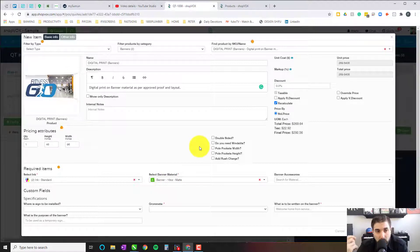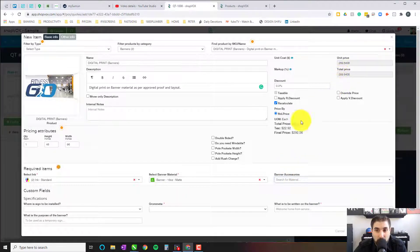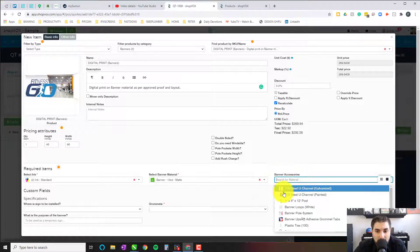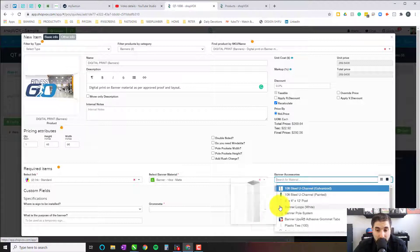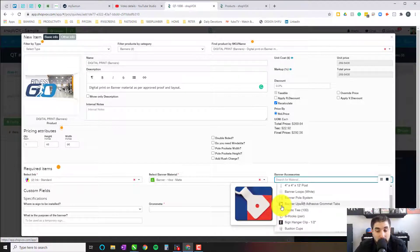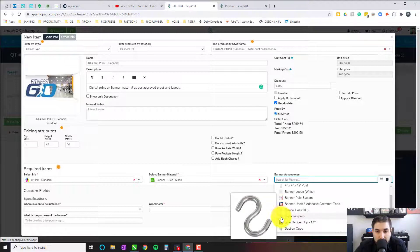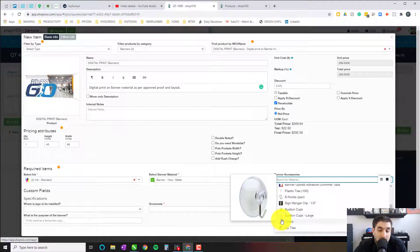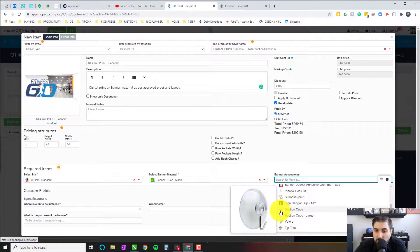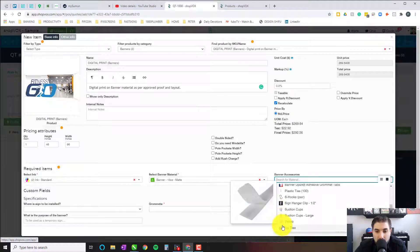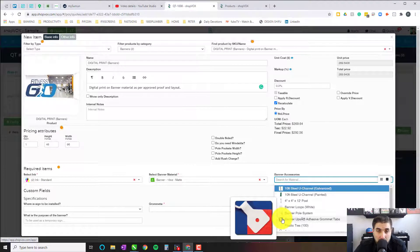We're going to go with our standard 13-ounce matte, and now you'll see the price changed because of the selection. That's how this pricing template works — it's taking the ink, the material, and any potential accessories and giving a square foot price. Do we have any banner accessories? Maybe this banner is going to be mounted to a U-channel post, 4x4 PVC posts, banner loops, banner pole system, banner ups, adhesive grommet tabs, zip ties, S-hooks, sign hanger clips, or suction cups. A lot of people hang banners from inside a window, so suction cups could be a key accessory to sell. You can add anything more to the banner accessories material grouping, which is available when you download this product.